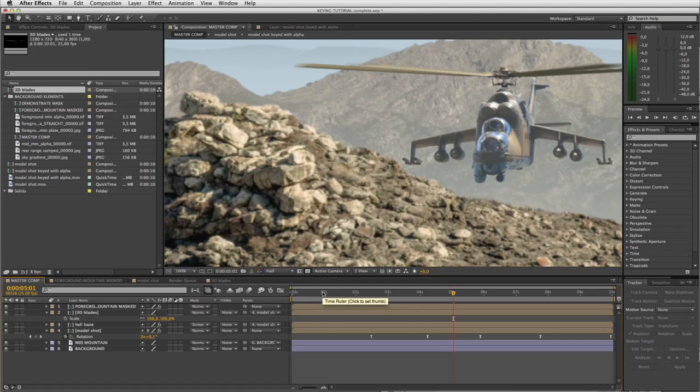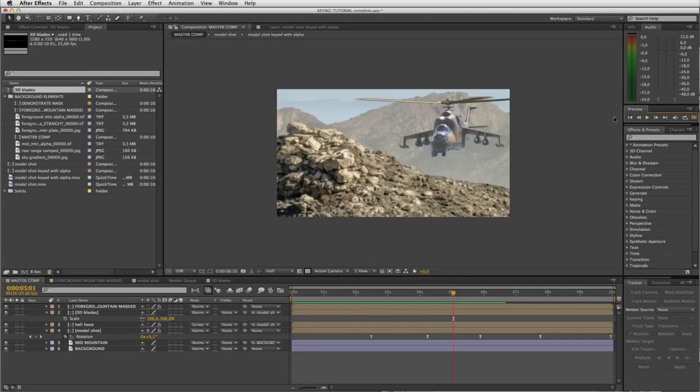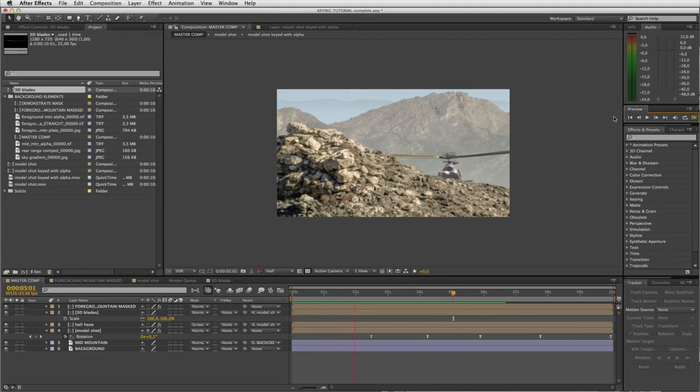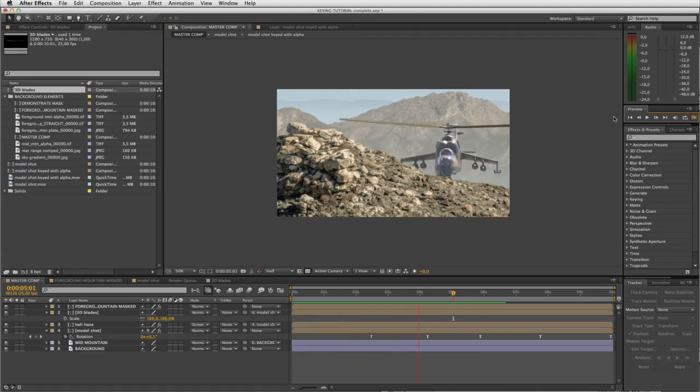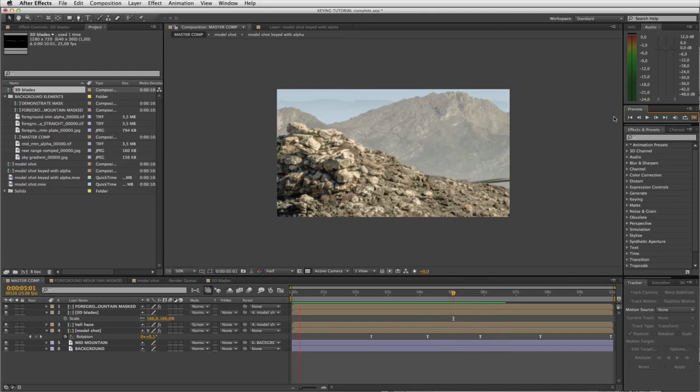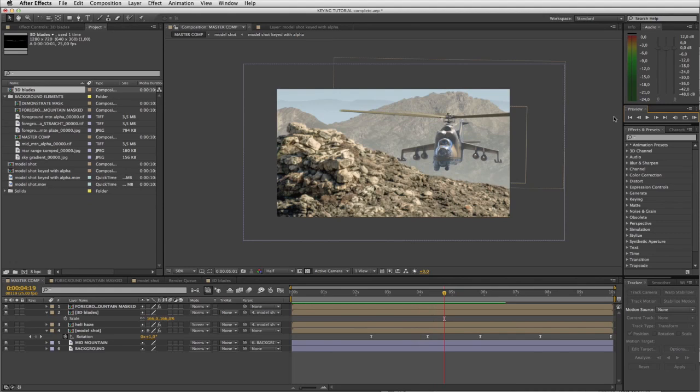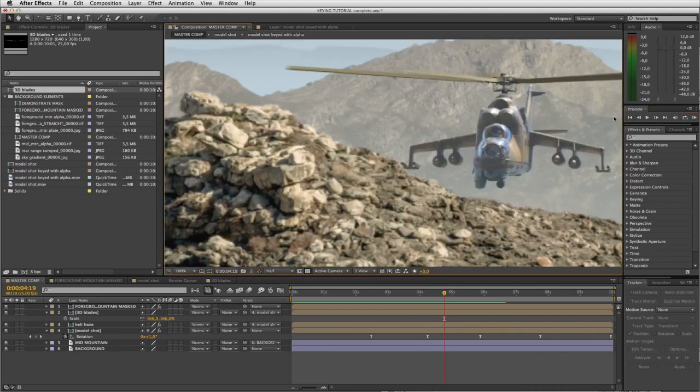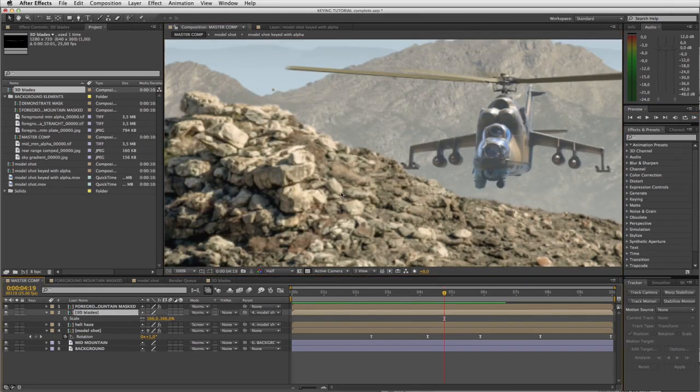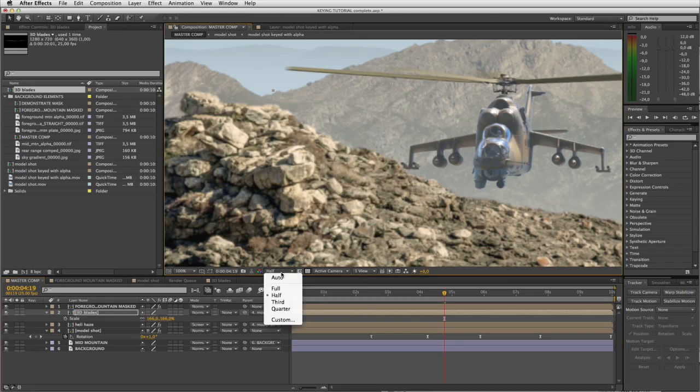At this point let's do a RAM preview and see what we're getting. Not bad, it's moving with the helicopter. Okay I can see I've got a bit of a gap here, so I'm just going to drop my blades down a few clicks just to be on the safe side.